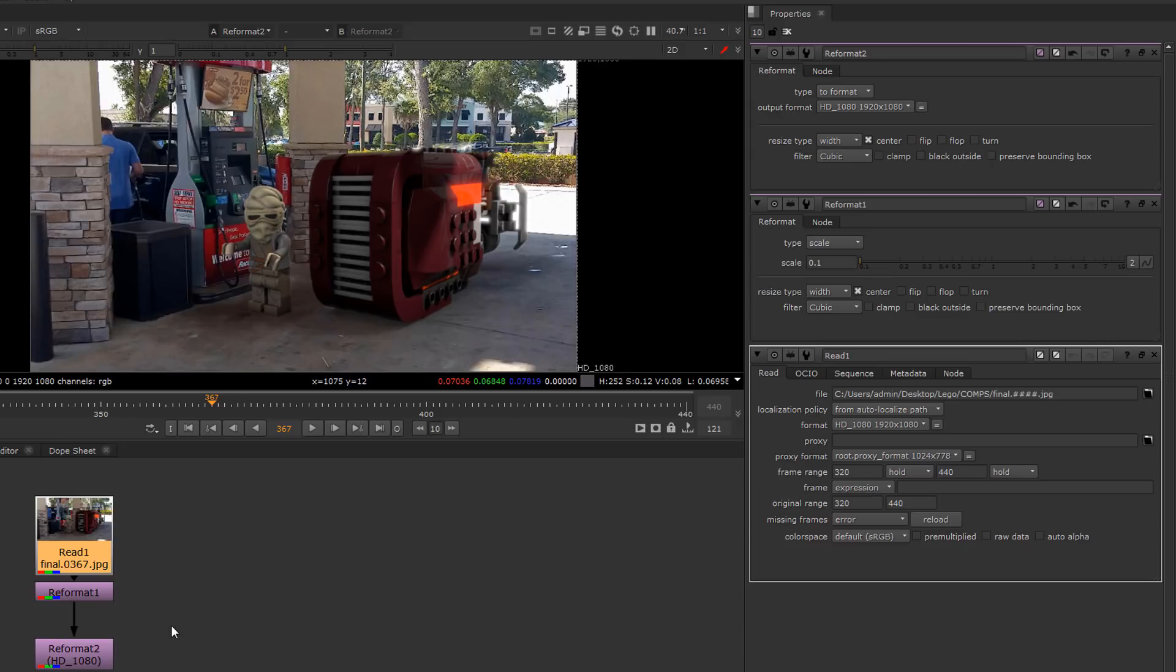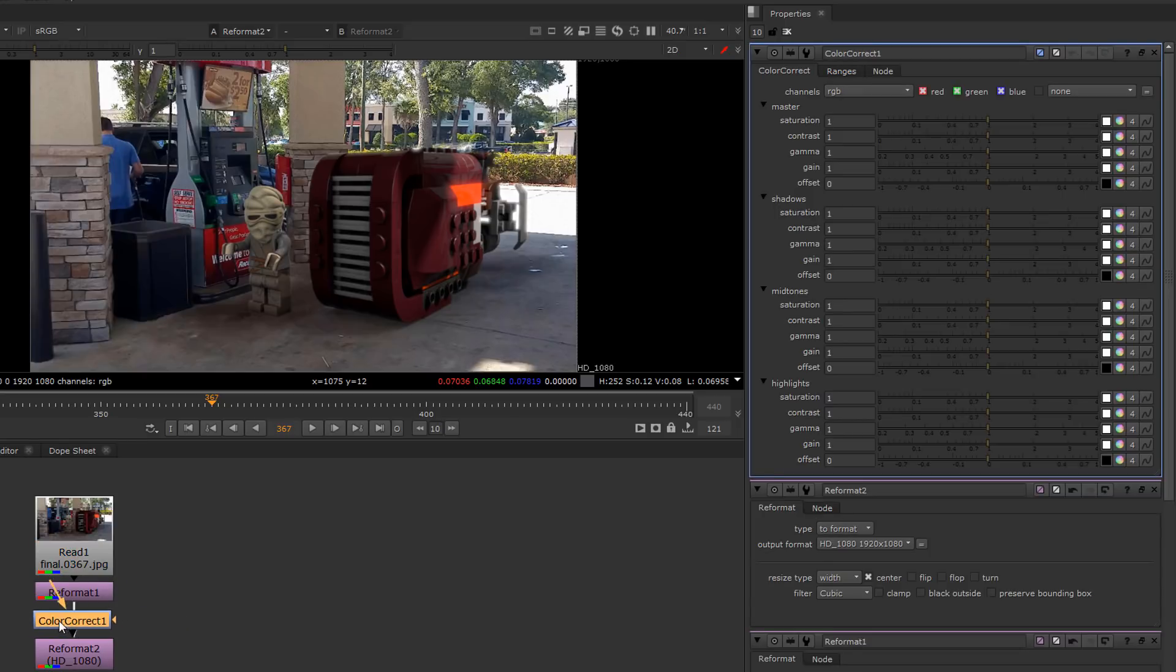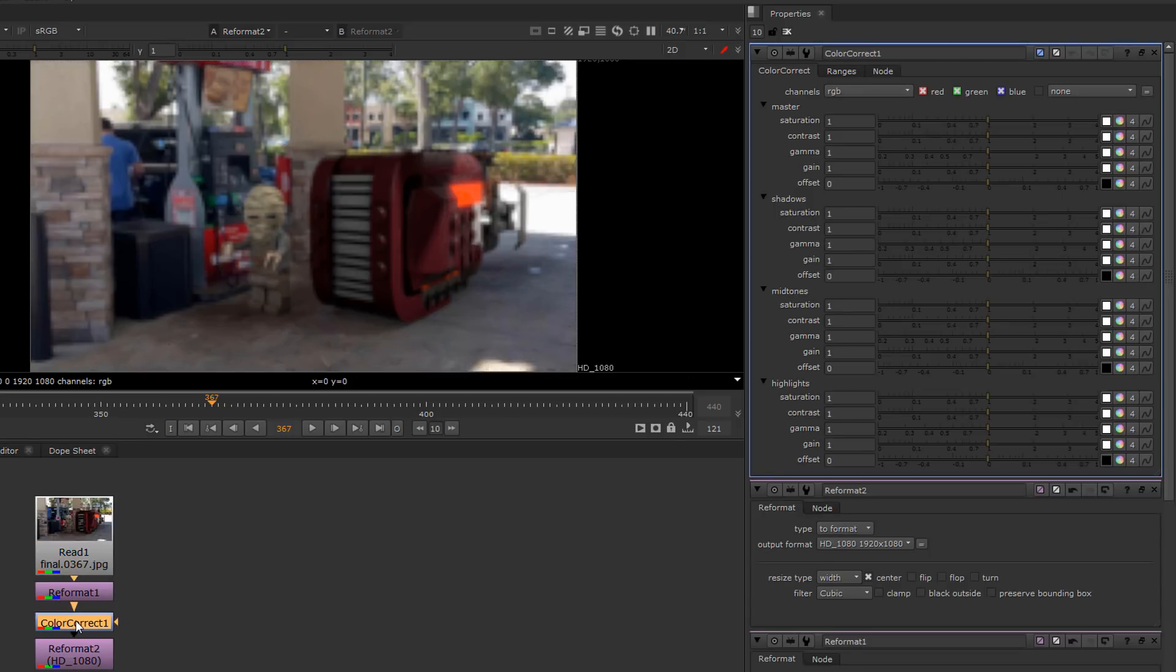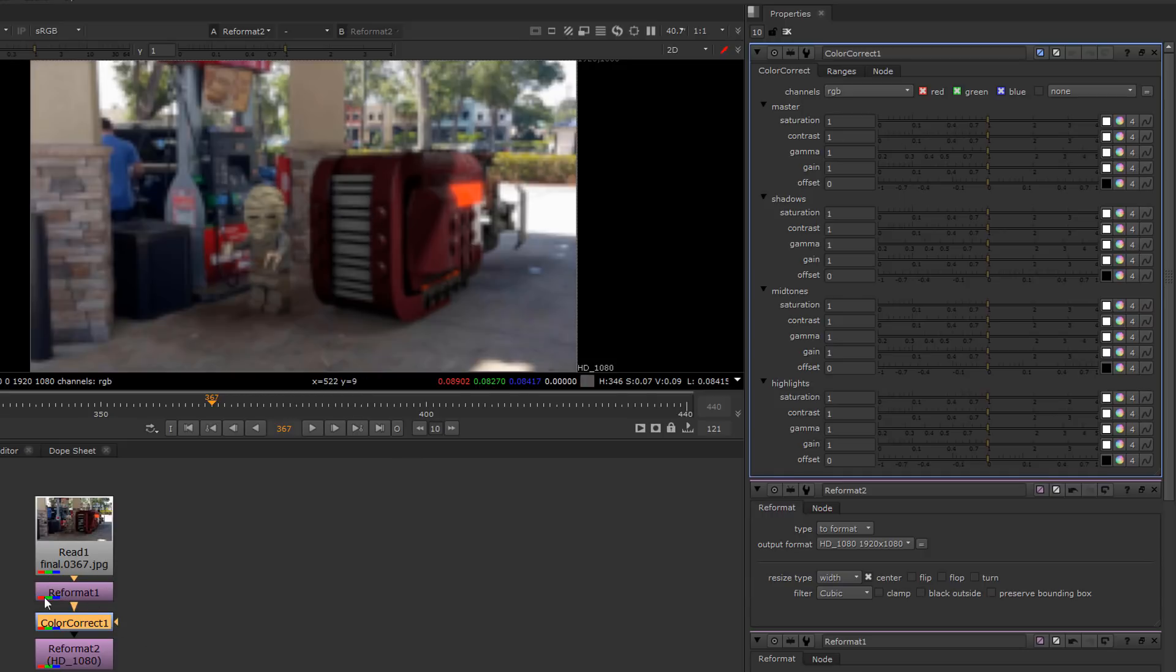Now we can do a very powerful trick by interrupting this process with a different class of node, for example a color correct. This color correct has now broken the concatenating and it has produced a much lower res image at the 1080 size.